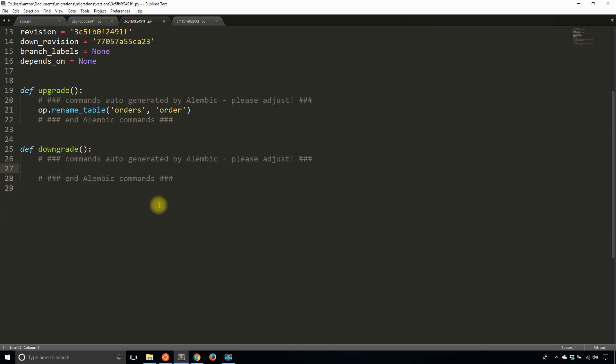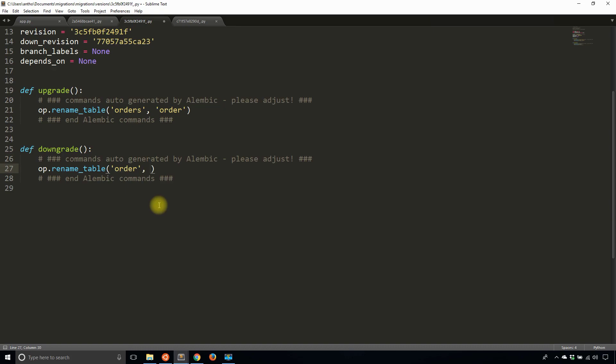So op.rename_table. The old table will be order once I upgrade, and then the new table will be orders. So it's just the reverse of what I did in upgrade.